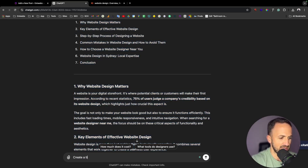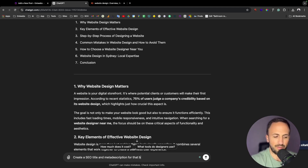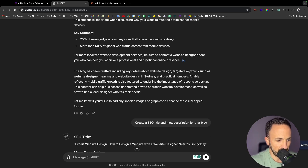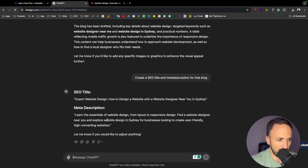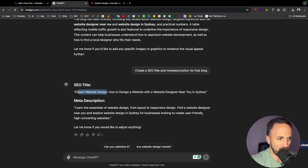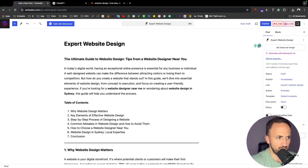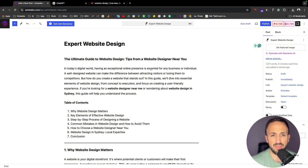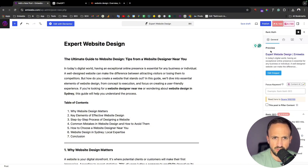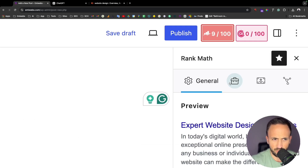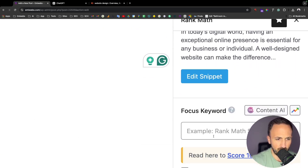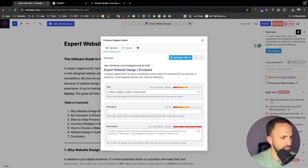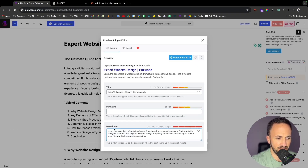Going back to ChatGPT, I'll say 'create a title, an SEO title, and a meta description for that blog'. It gives me something like 'Expert Web Design', which is fine, and then a meta description. Sometimes the title is a bit long, which isn't ideal. I'll take 'Expert Web Design' and go back to use that as the meta description in my website's SEO plugin.